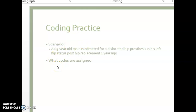Let's do a practice. In this scenario, we have a 65-year-old male admitted for a dislocated hip prosthesis in his left hip, status post hip replacement one year ago. We have the relationship documented — dislocated hip prosthesis in his left hip, status post the hip replacement — so we're going to go to 'C' for complication. Then, the complication of what? A hip prosthesis. A hip is a joint.